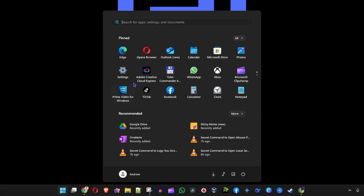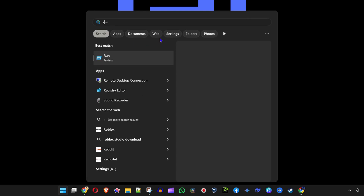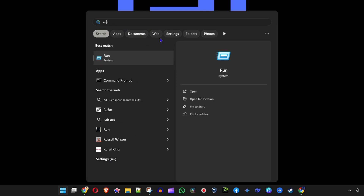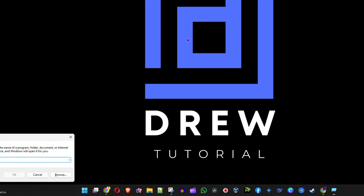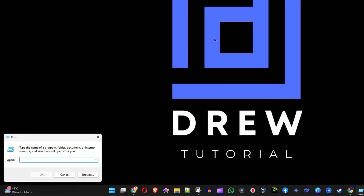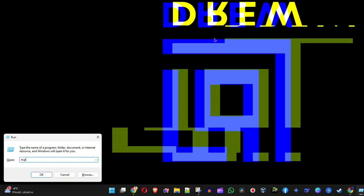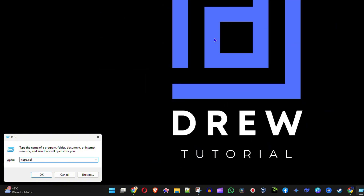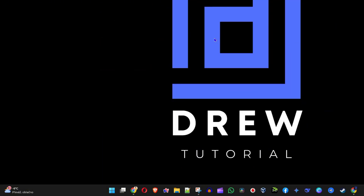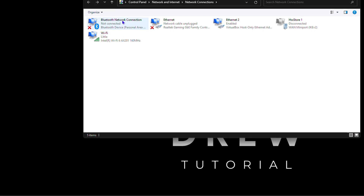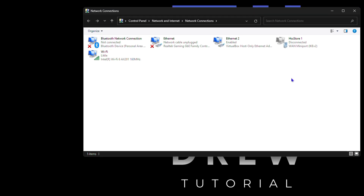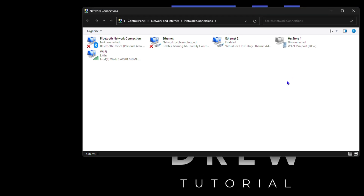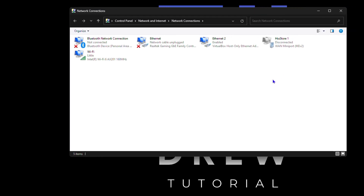Now go ahead and open up that run command just once more, and once you open that, all you have to do is simply type in ncpa.cpl and hit enter, and that's also going to quickly open up your network connections.